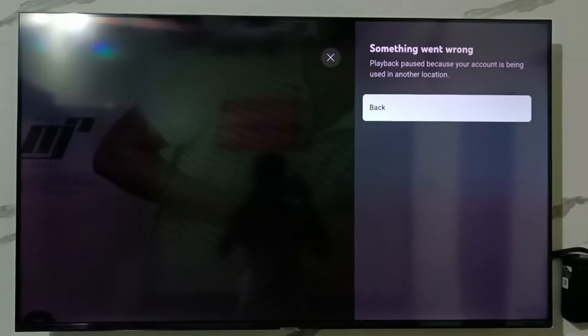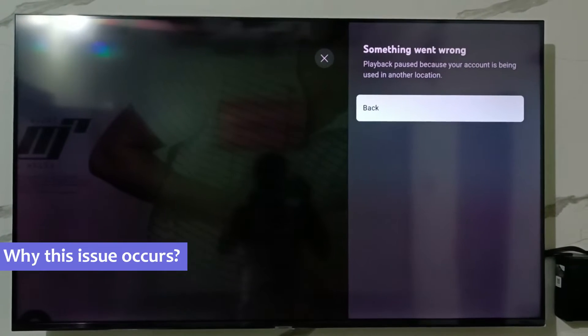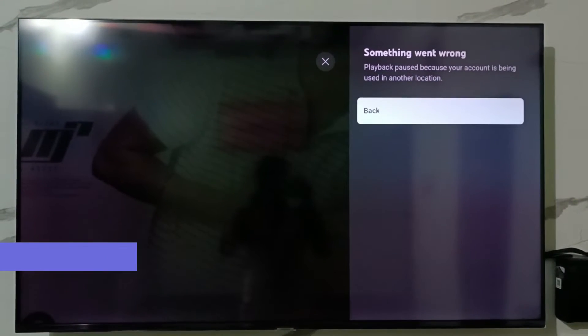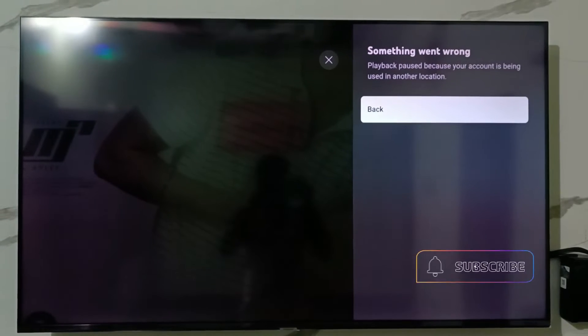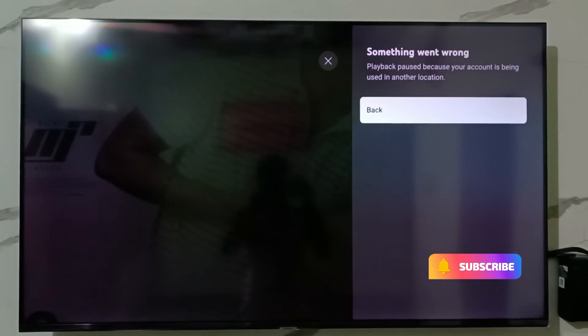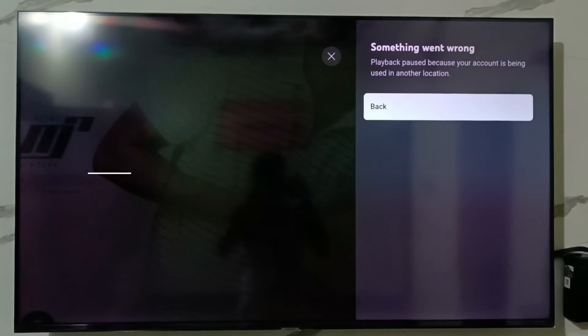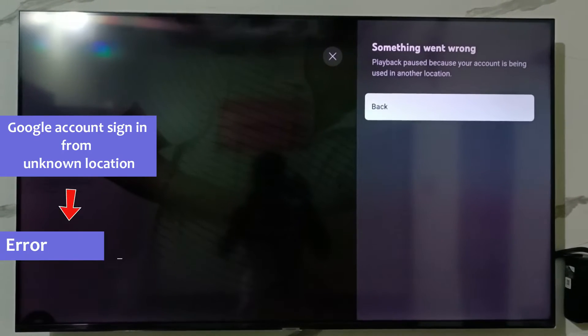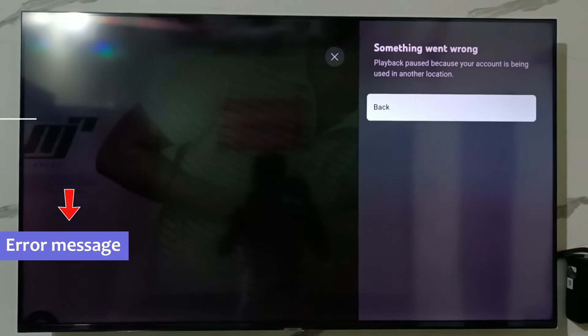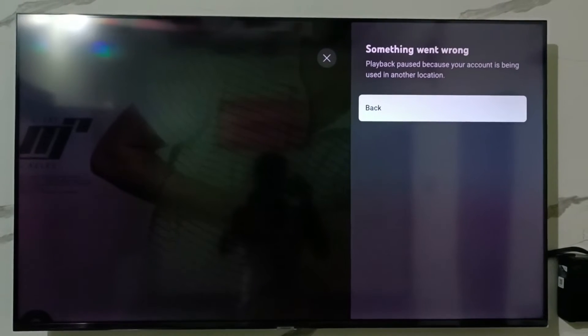Before going to our tutorial, first of all, why does this issue occur? My answer is this is not an error message, it's a type of warning notification. If your Google account is logged in on various locations or untrusted devices, the Google team sends this kind of notification.